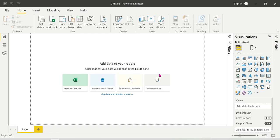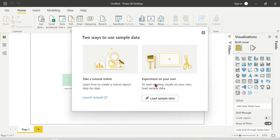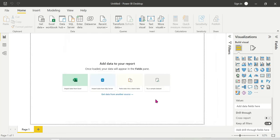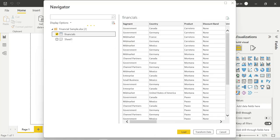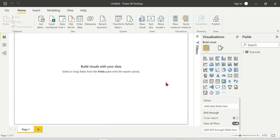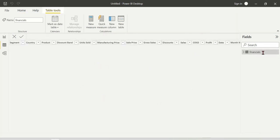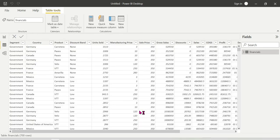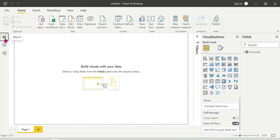We have a blank report canvas. We'll try a sample dataset — we can use Microsoft sample data and just load it. We are using the data setup, so if you want to load the data, you can automatically populate it. Once it is populated, you can load the data. This is simple data and we will now show you the combo chart.